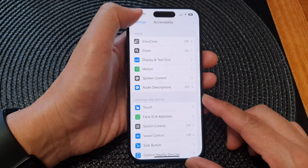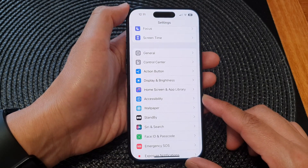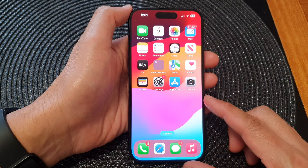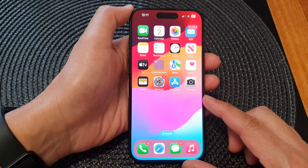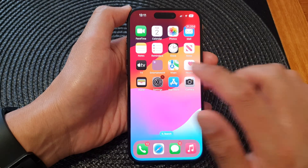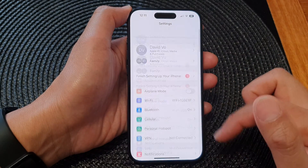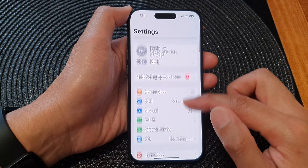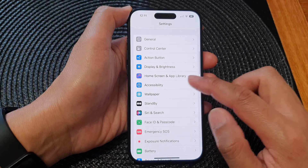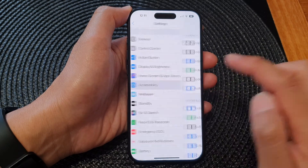First, let's go back to the home screen by swiping up at the bottom of the screen. On the home screen, tap on Settings. Now in Settings, scroll down and tap on Accessibility.